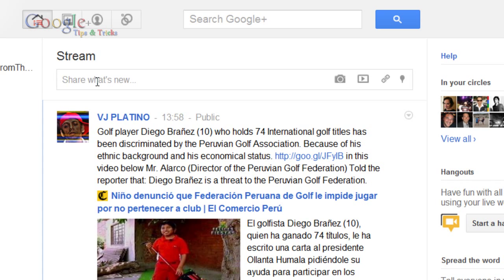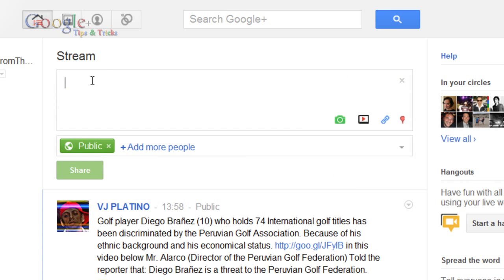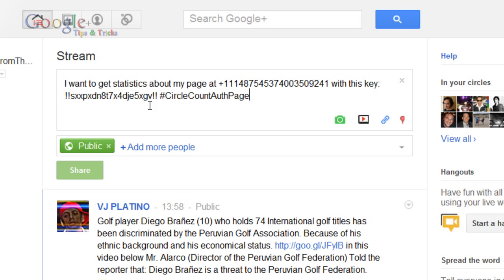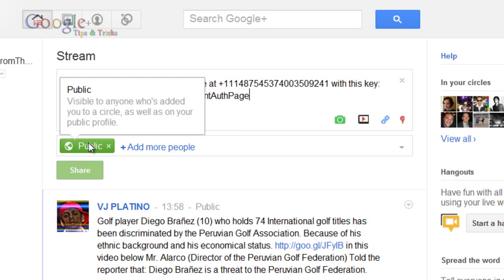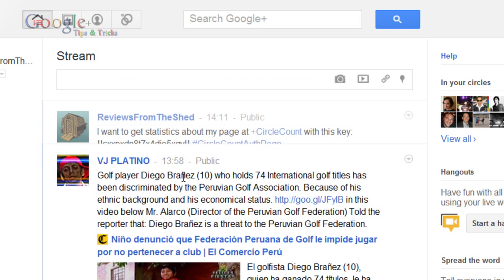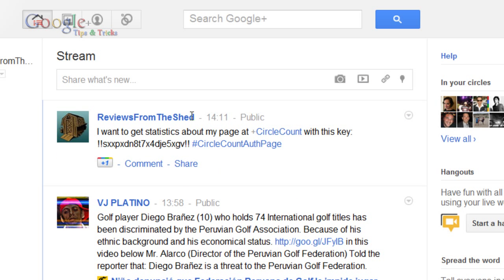Then what you need to do is paste in that text exactly as it is, but you need to make sure that it is public. I'm now going to click on share and that's now going to post it publicly to my stream.